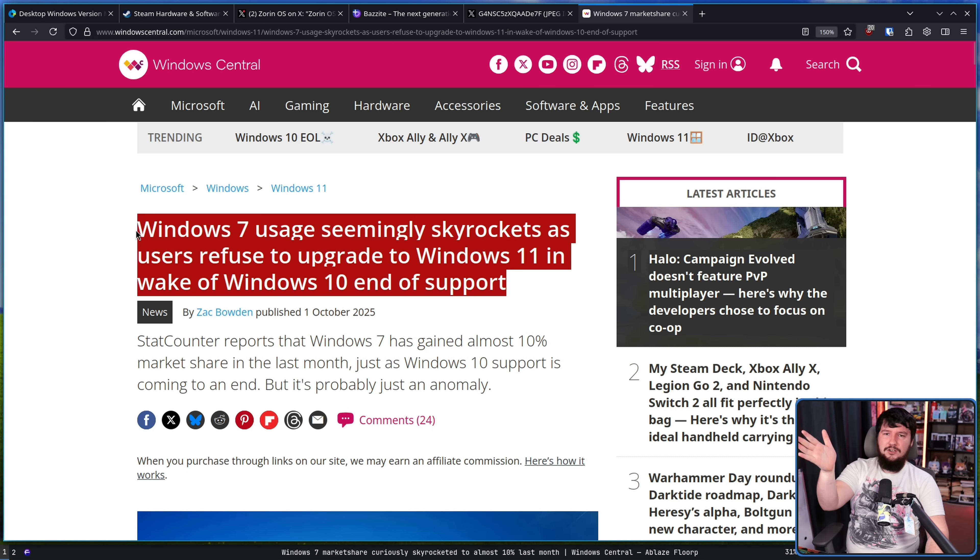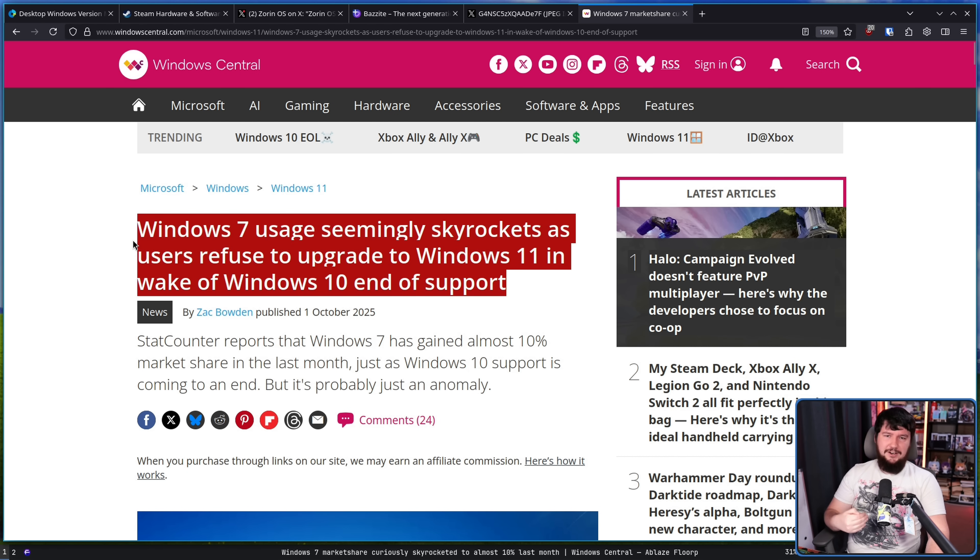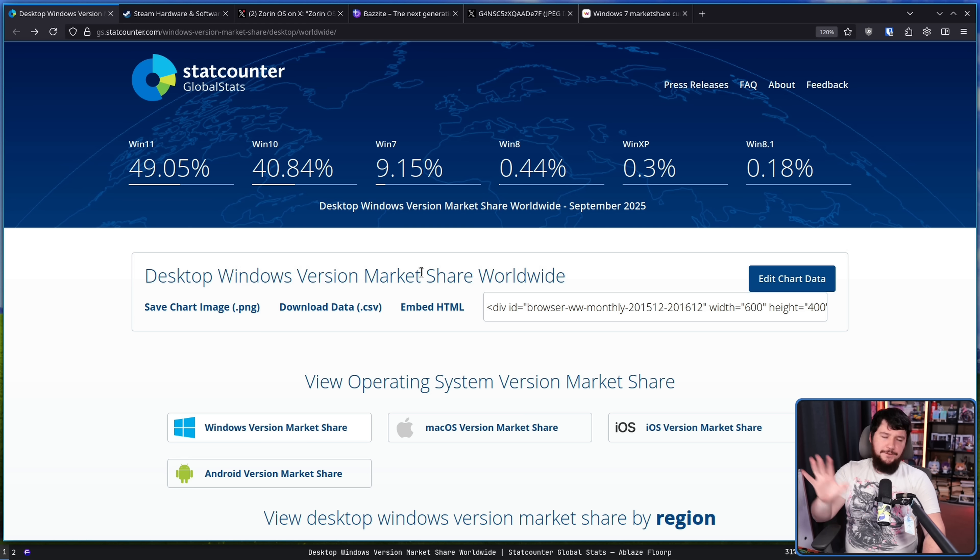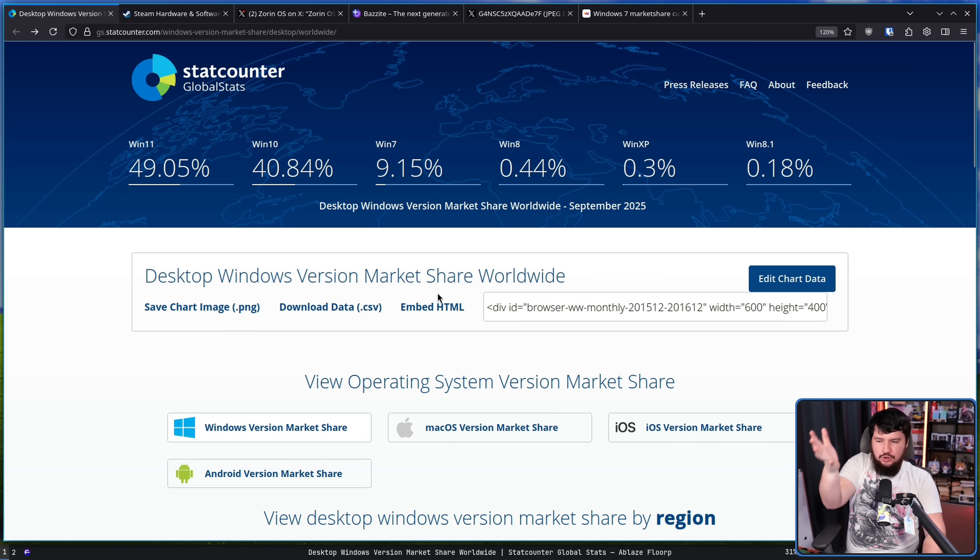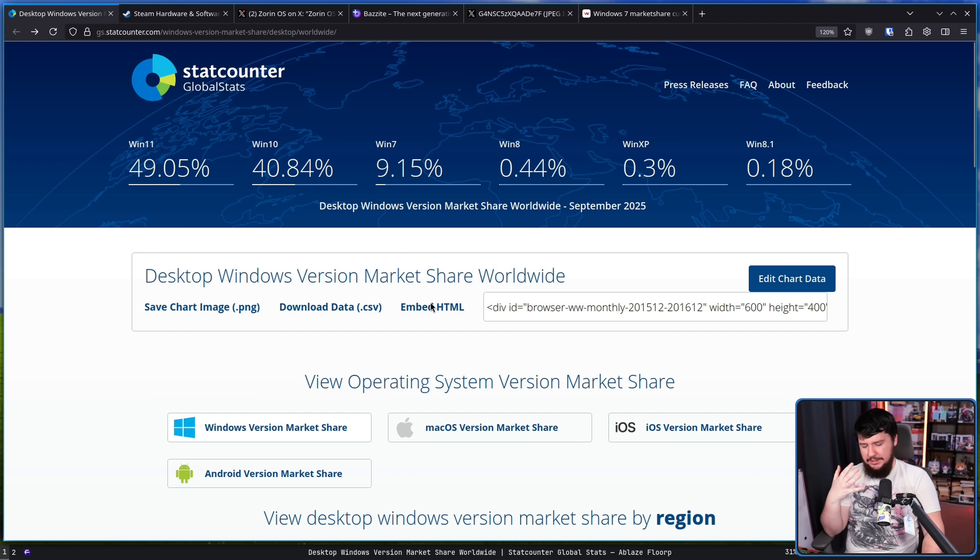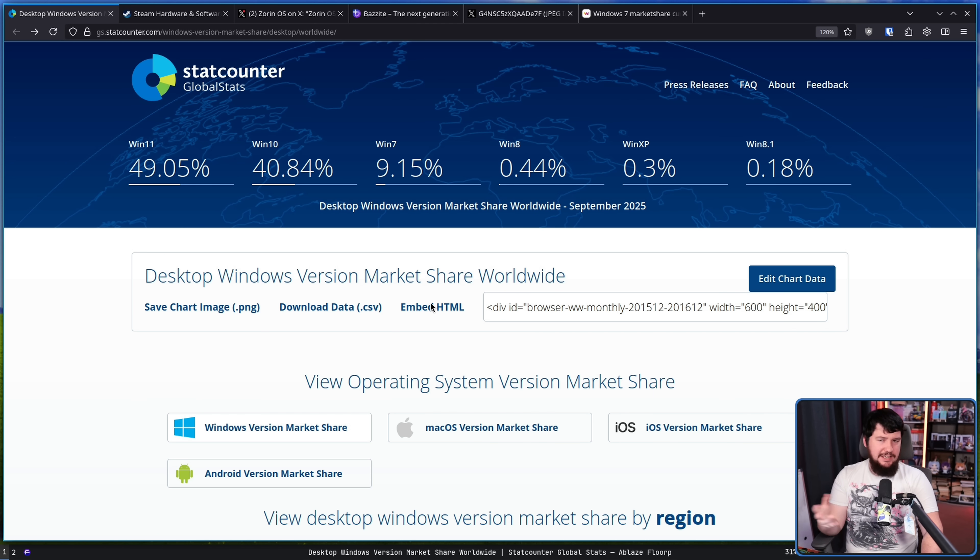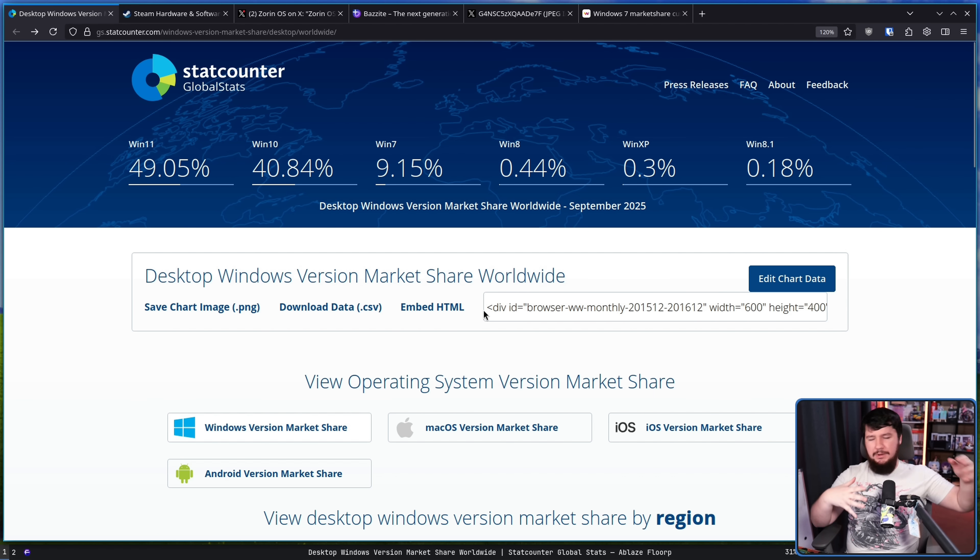Firstly, we need to understand what is actually happening on StatCounter, what is it actually showing as these metrics. Because they don't have some magical insights, some magical numbers, some data sharing with OS developers and various other things they might collect metrics for.